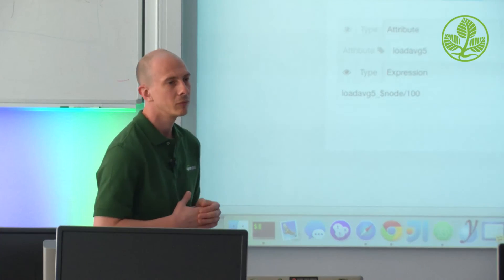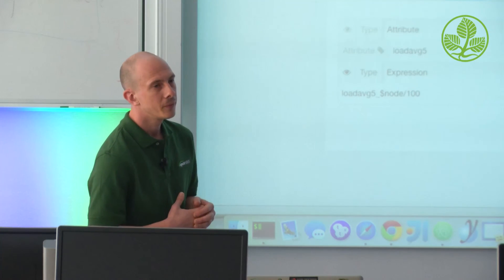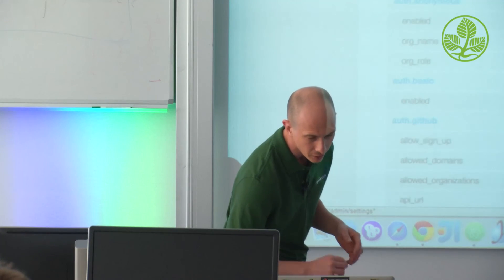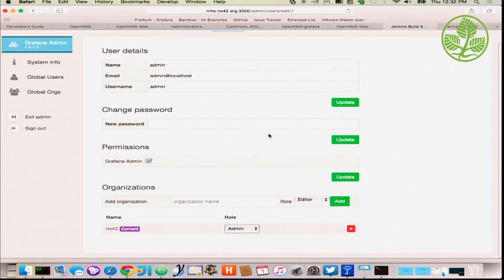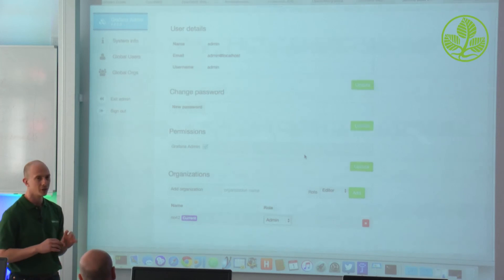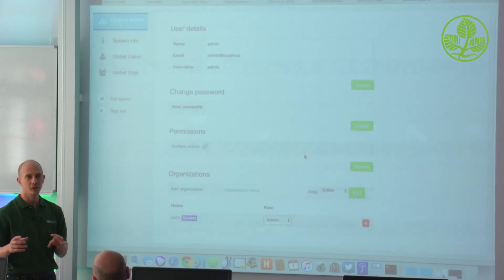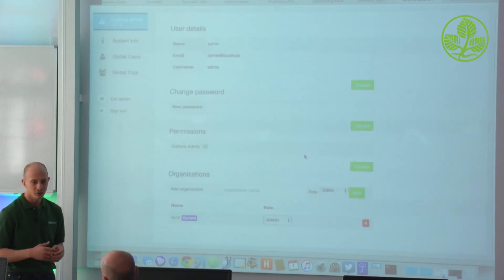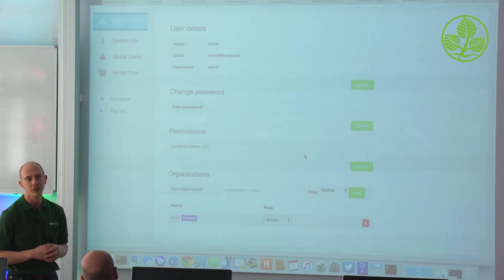Question: is there access control list functionality similar to Cacti, where a logged-in user can see only a subset of graphs? Grafana is user-based. You have users in Grafana with different roles or possibilities. You have organizations, and you can group dashboards based on an organization — assign people to organizations and assign dashboards to those organizations. That's possible. One important default setting: everyone can register if you just install Grafana, so you have to configure Grafana to make it a private setup.